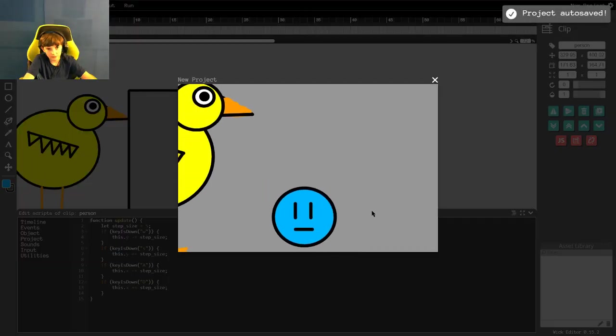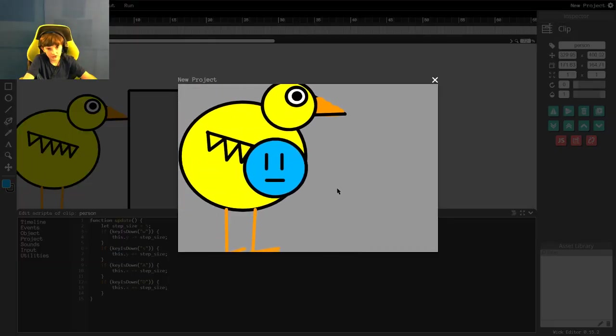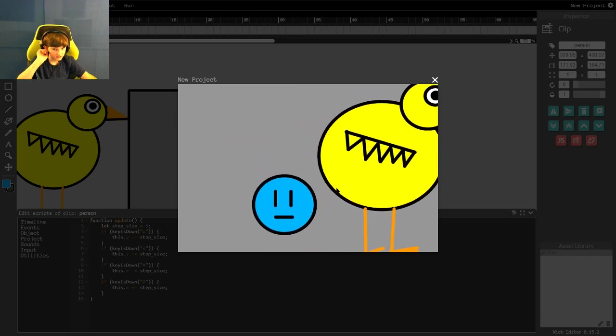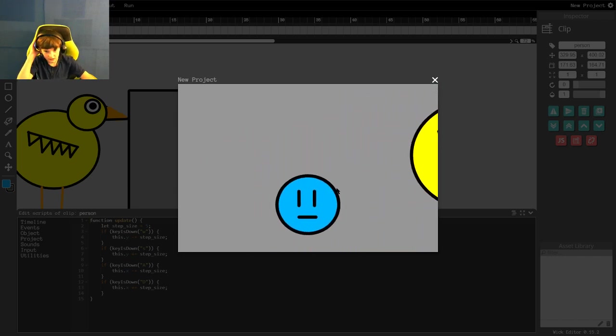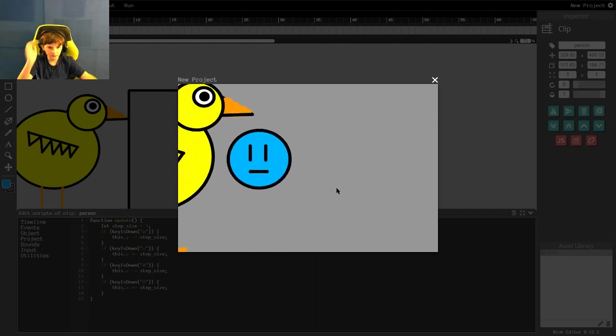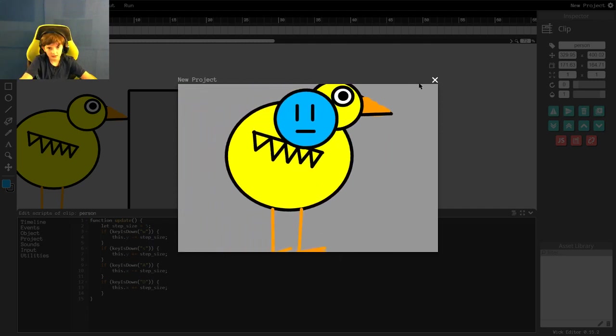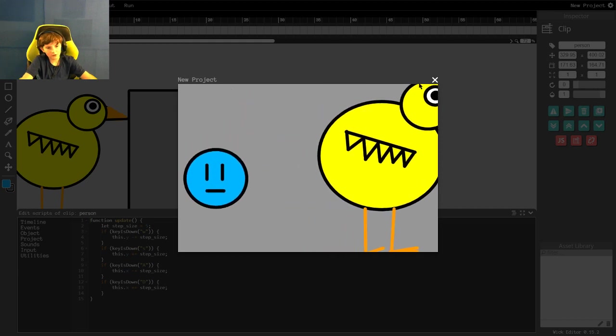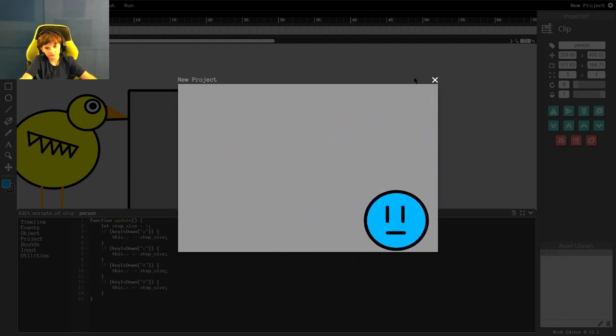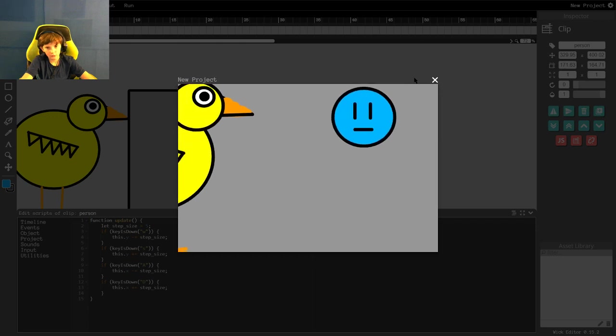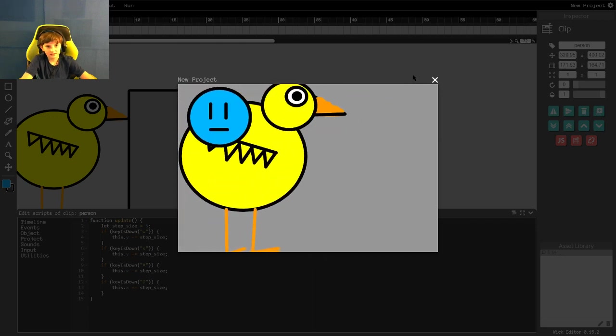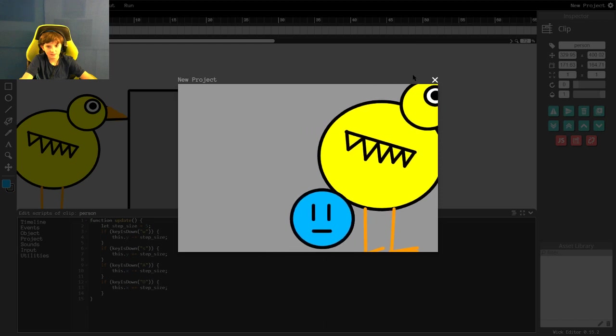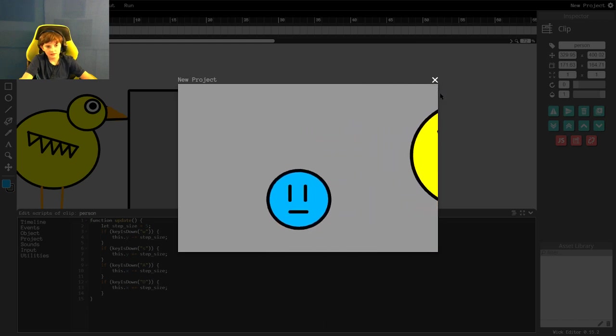We can move our person around, and we have the chicken going across the background. And this is constantly going to loop. So the chicken is going to go out, and then he's going to come back in. And our person is still moving around. Congratulations! If you have followed all of this, you can be awarded by happiness because you have made something for your first time.